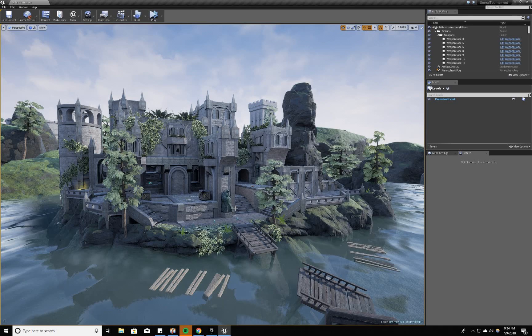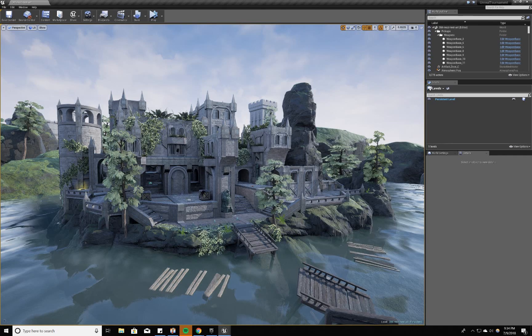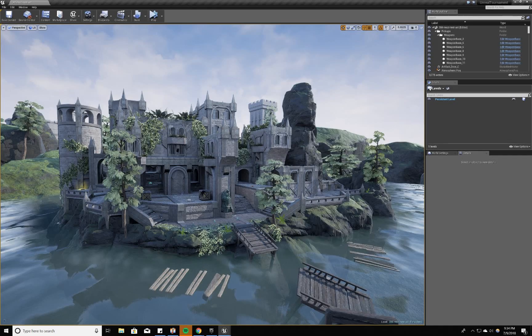So to begin I'm going to just do a run through the level and then show you how the collision of the level works and why it's important to do collision. So let's do a quick run through the map.